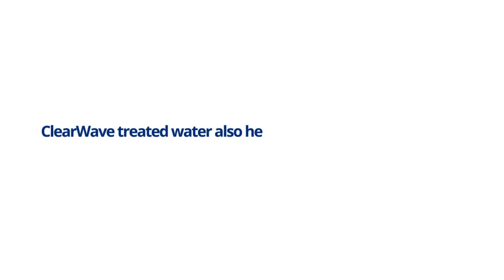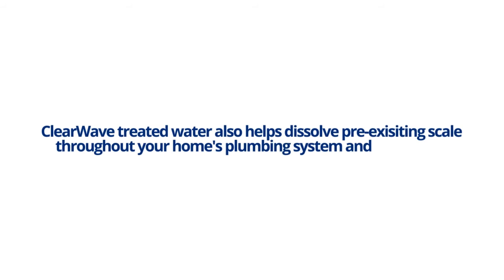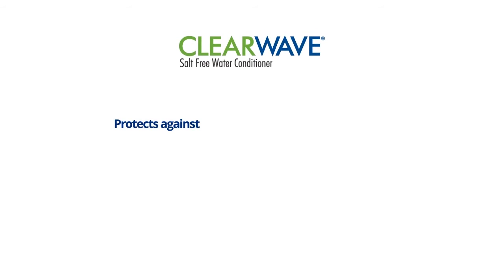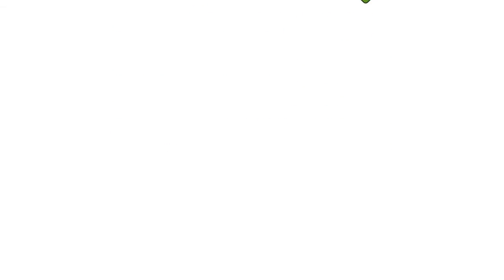ClearWave-treated water also helps dissolve pre-existing scale throughout your home's plumbing system and appliances. And ClearWave protects against scale buildup and scale corrosion 24-7 and works on galvanized copper or plastic piping.